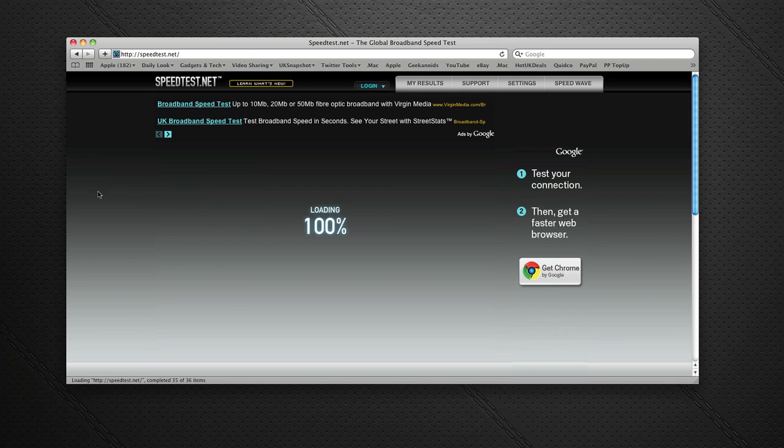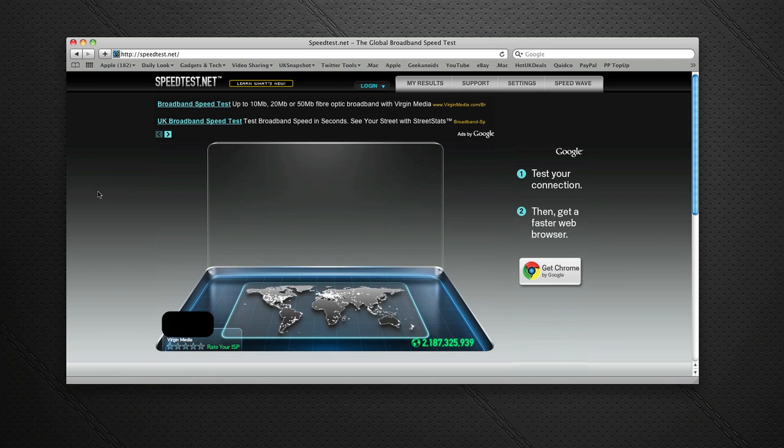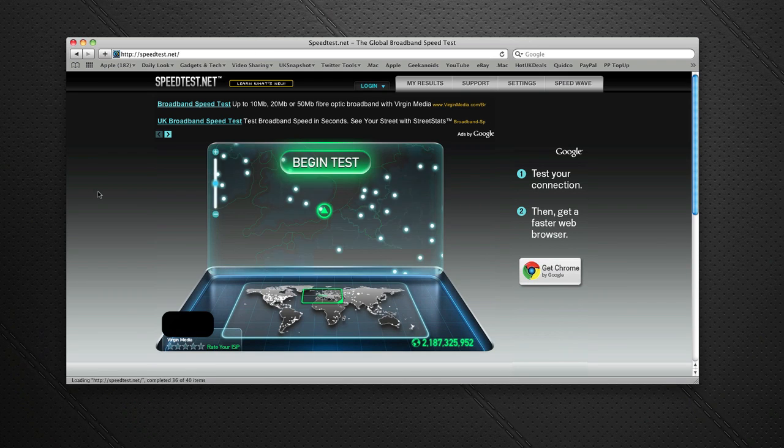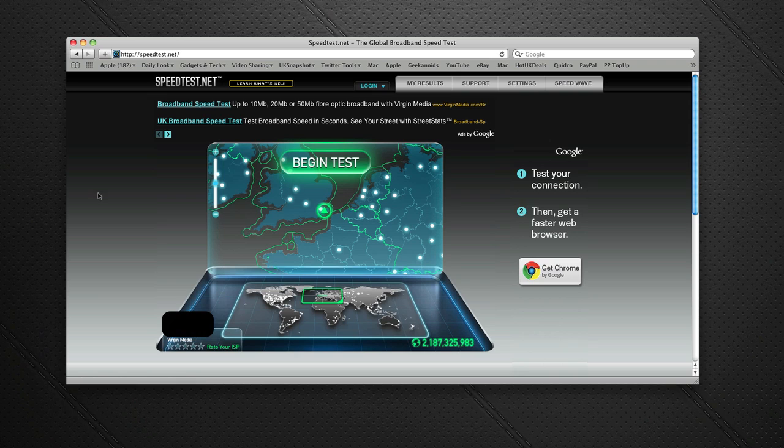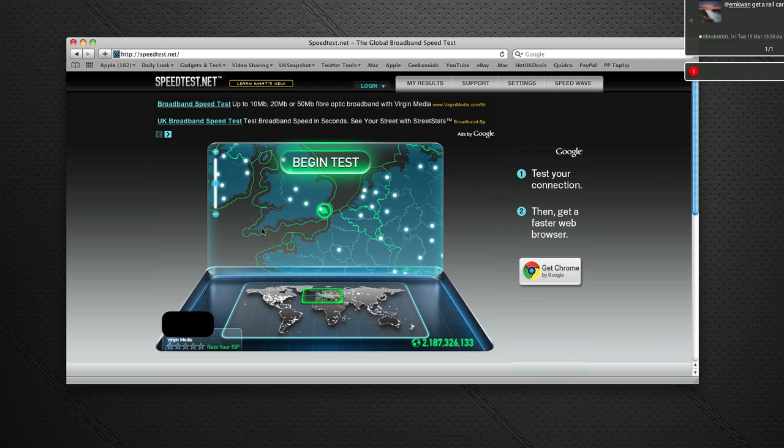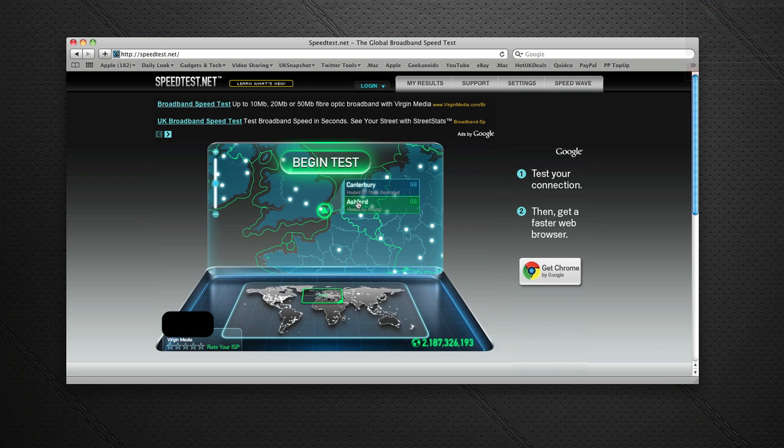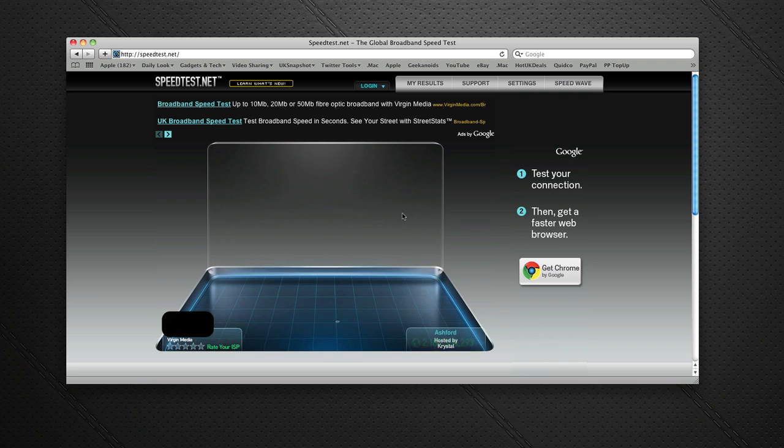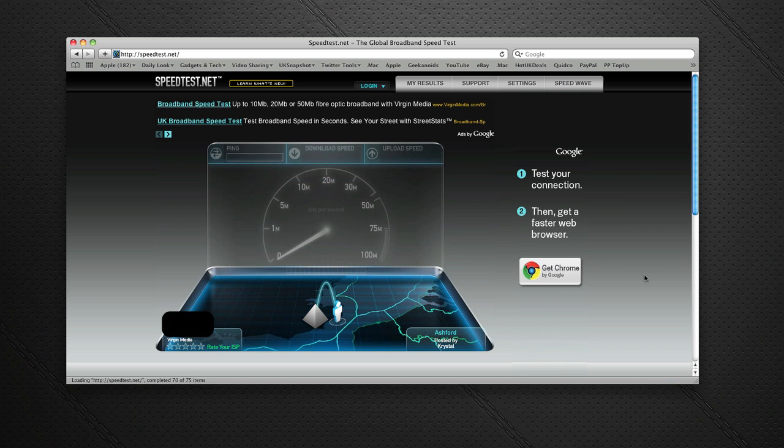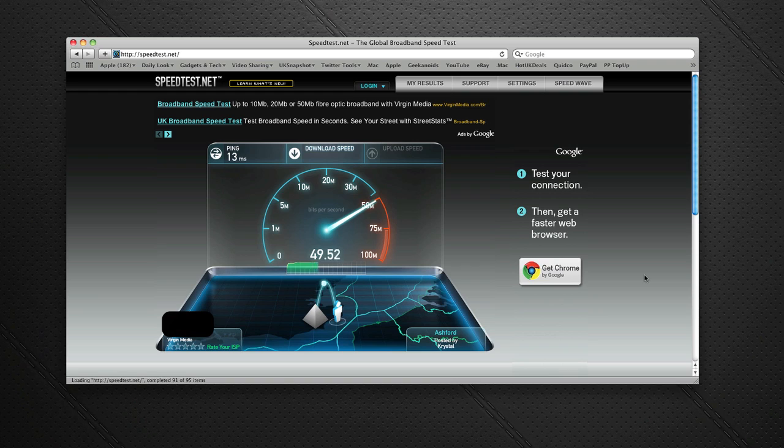Well this is speedtest.net and I'm going to run the test now. I'm actually on Virgin Media and my particular connection is a 50 megabit connection. So I should get near to 50 megabit download speeds and around 4 or 5 megabit upload speeds as well.